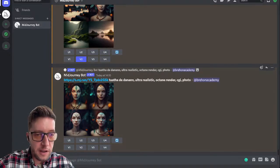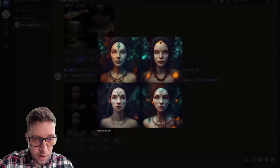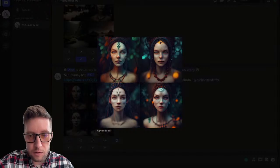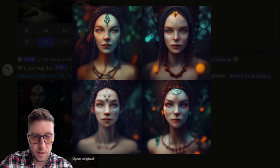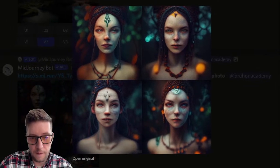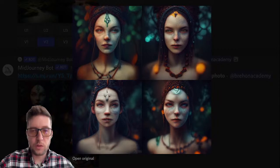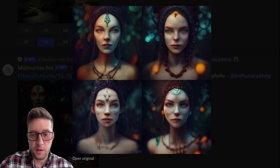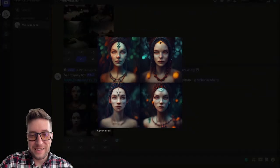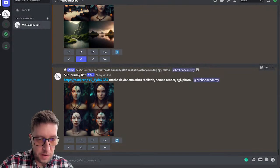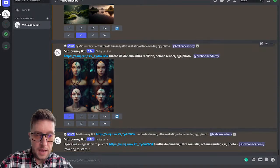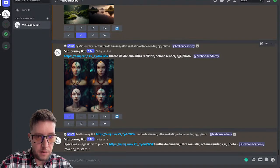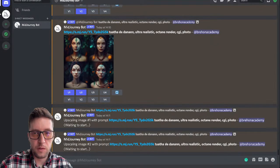Let's have a look at our variations — Tuatha Dé Danann, ultra realistic. Let me zoom in a bit. What do you think of that? What are we looking at here? I think I like the first one — let's make her come alive. And I think I'd also go for the second one. Let's upscale those two.